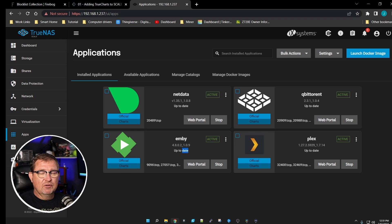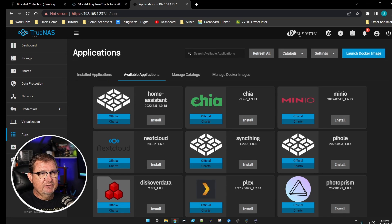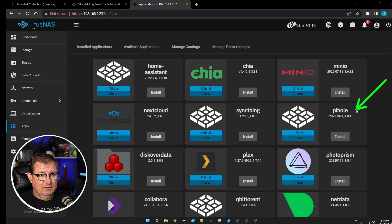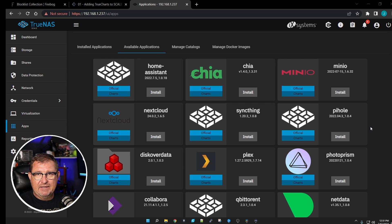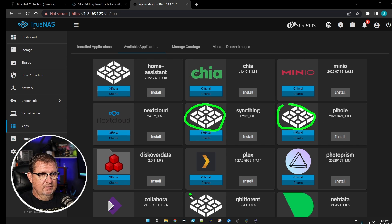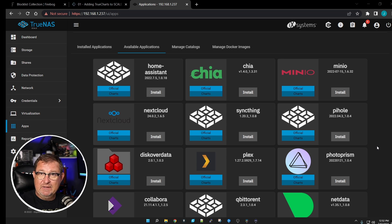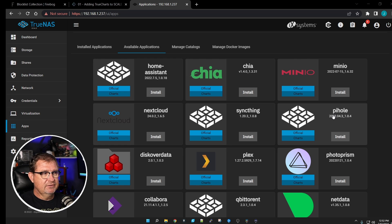Let's log in to our TrueNAS Scale server and go to Applications > Application Availability. You'll notice Pi-hole is listed as one of their supported apps, but the icon has disappeared — I'm not sure if they're still supporting it. What I do know is that this version does not work; I've tried it multiple times in different ways. So what we're going to do is install TrueCharts and use their version of Pi-hole instead.